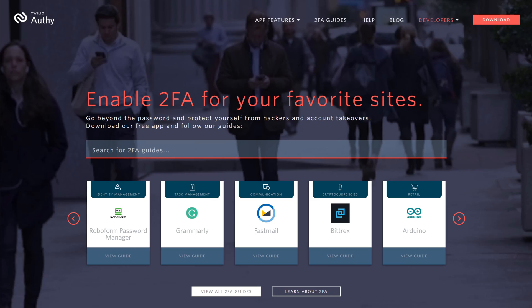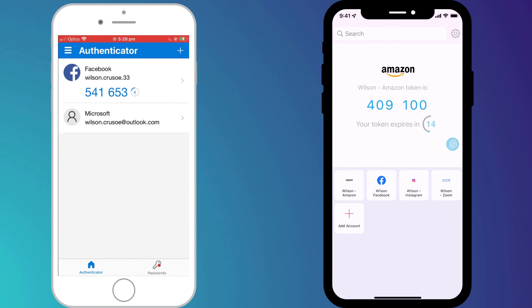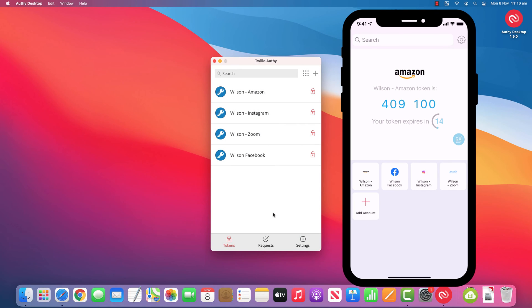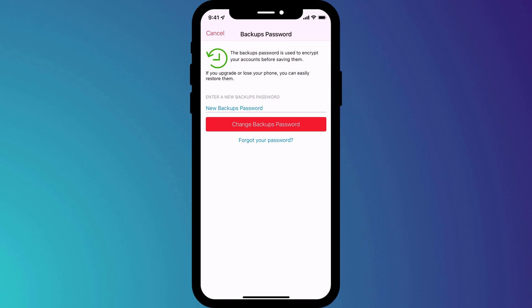If you'd rather not pay the $10 a year for Bitwarden's two-factor authentication add-on, then I recommend Authy. Two-factor authentication really is your best protection from having your accounts hacked, so enable it wherever you can. If you already use Google or Microsoft Authenticator I don't recommend switching to Authy — there really isn't much difference. The reason I went for Authy is that it has both a desktop and mobile app, which I find much more convenient. Just be sure to enable backups and store that backup password safely in your Bitwarden vault.